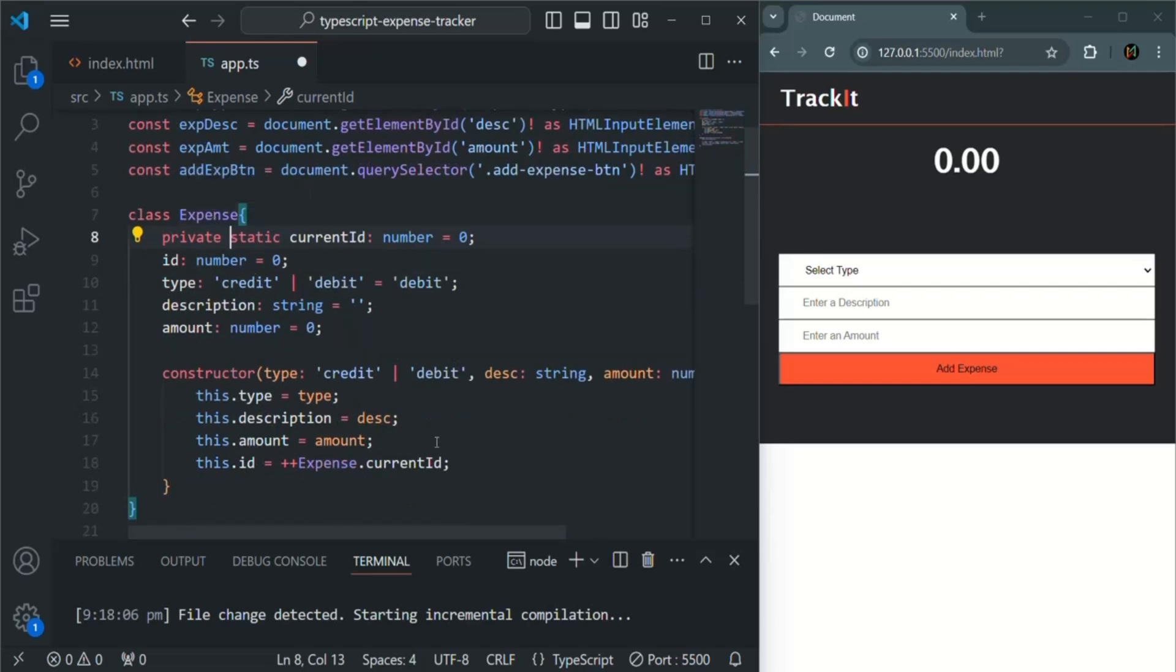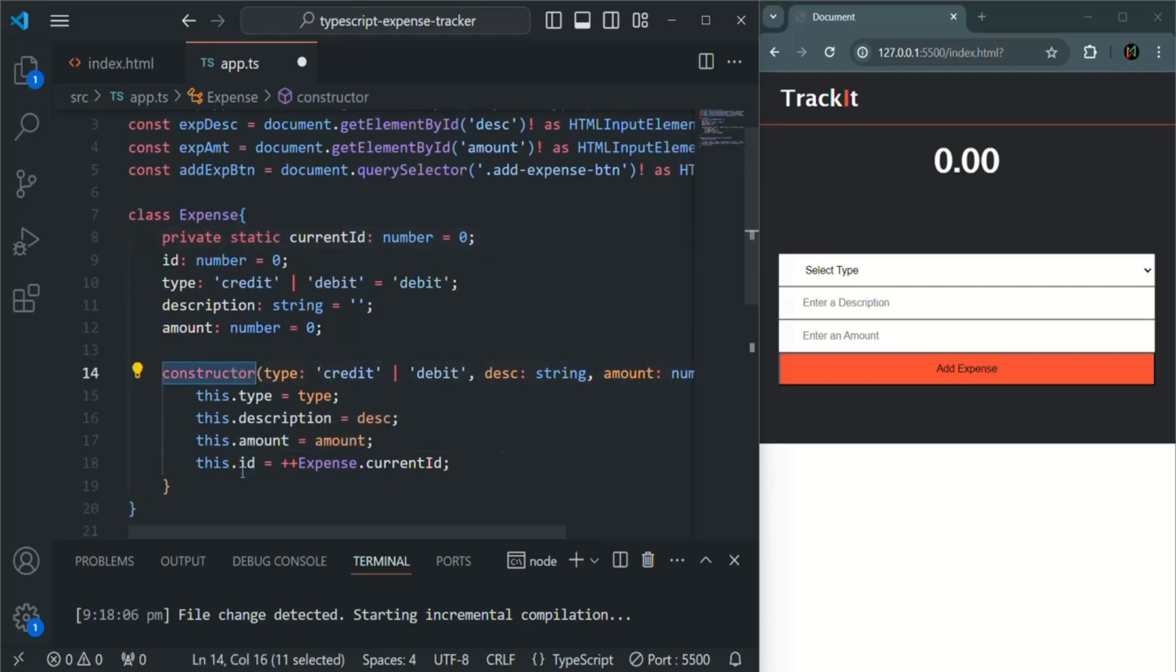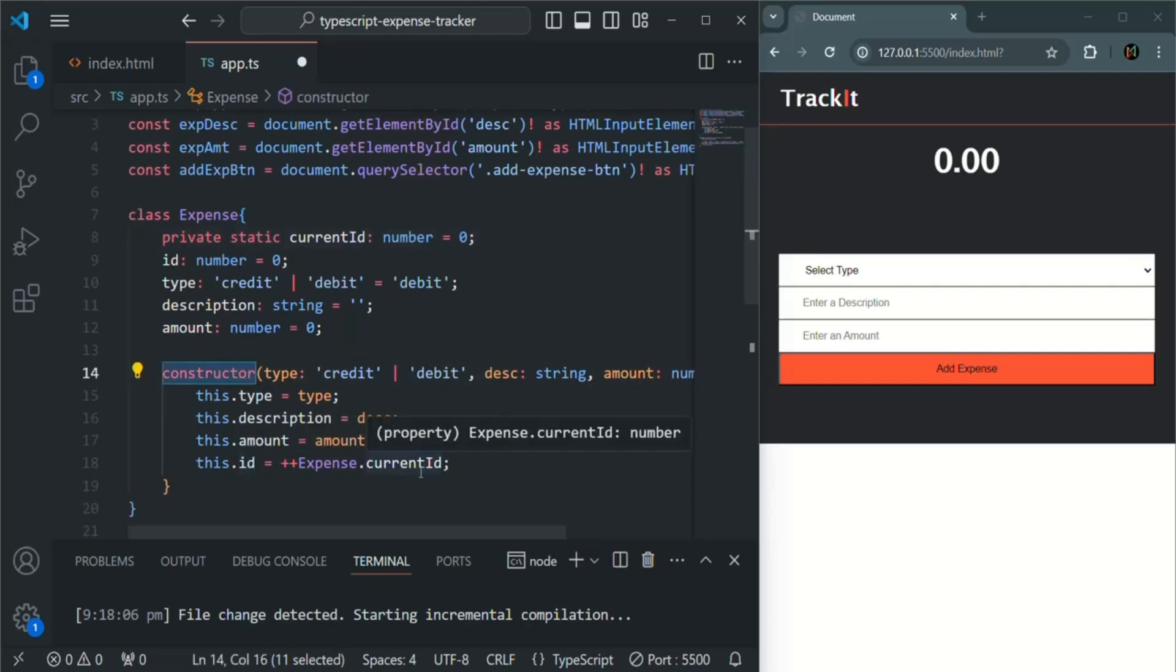So that we are doing it inside this constructor. And what we are assigning to this ID property, we are incrementing the value of current ID and we are assigning that value to this ID property.